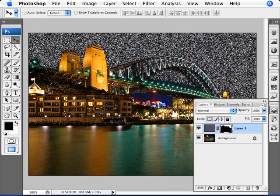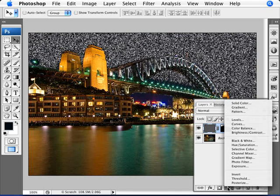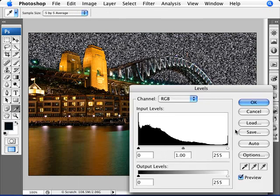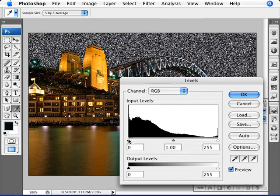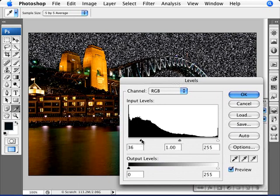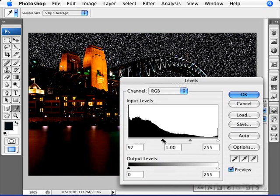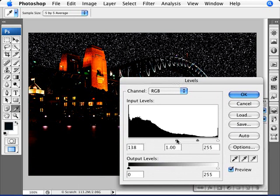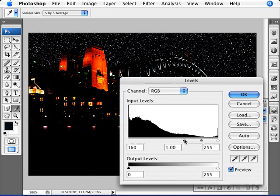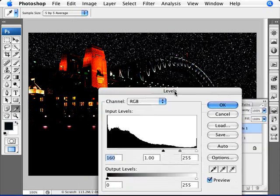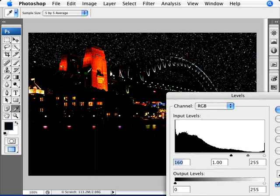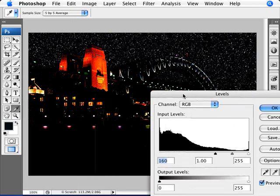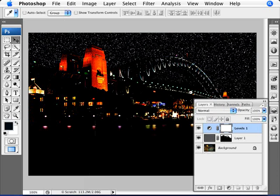Now what we want to do here is add an adjustment layer. We're going to add levels. Let me just show you what would happen if we just apply levels as it is right now. As you can see, if I'm applying levels here, I'm starting to decrease the amount of stars. But I'm also just decreasing everything else in the photo.